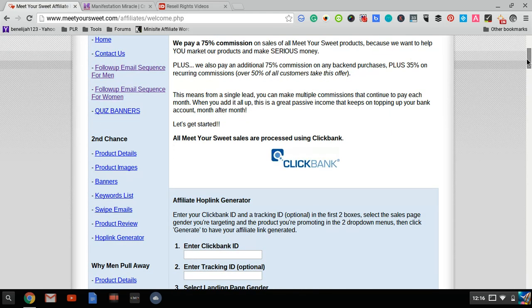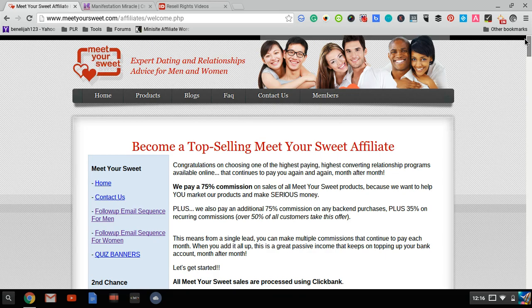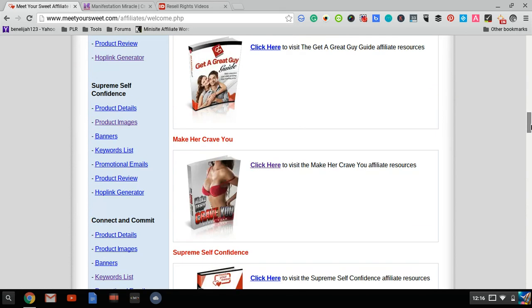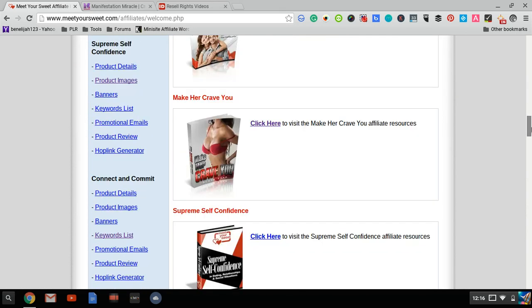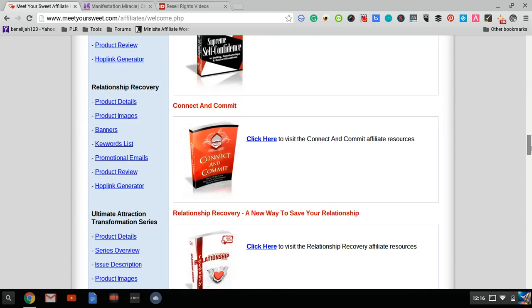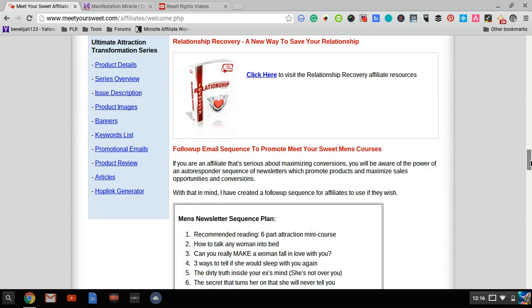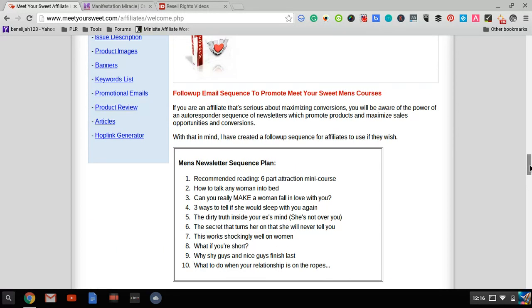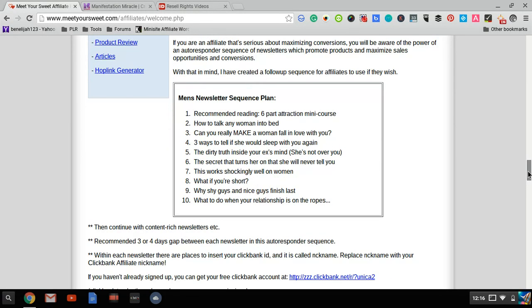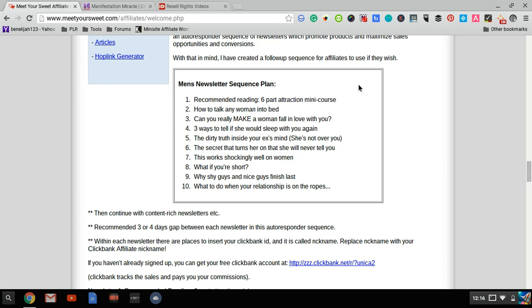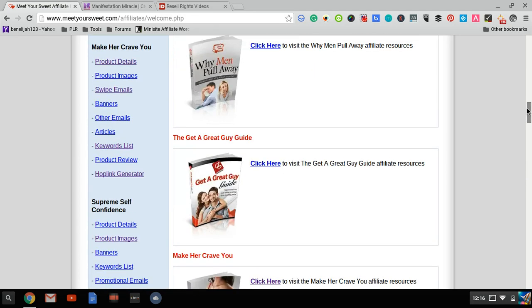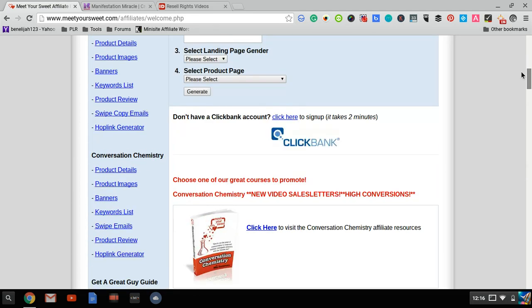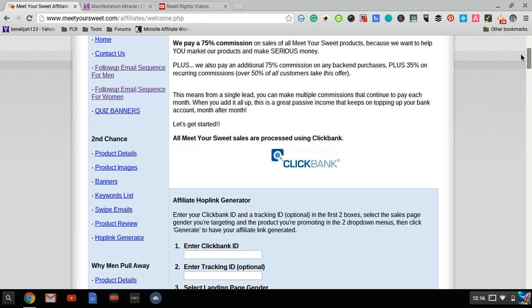Here's their affiliate center. First, they give you 10 emails you can put in your autoresponder newsletter sequence, both for men and women. These promote various products they have—various ebooks, audio, and video courses, as you can see here.